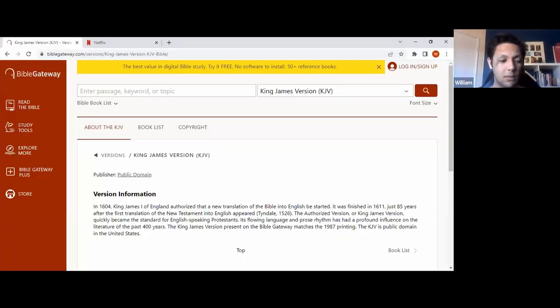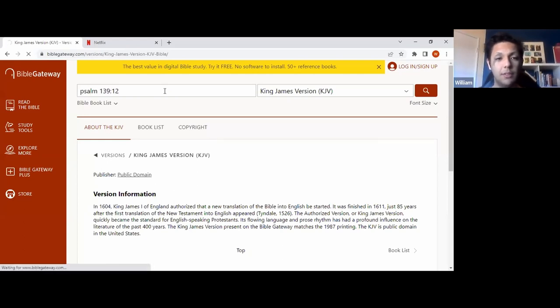So I thought what I'll do is teach on it using scripture. So we'll do that. We'll go with Psalm 139 verse 12. We'll start off.